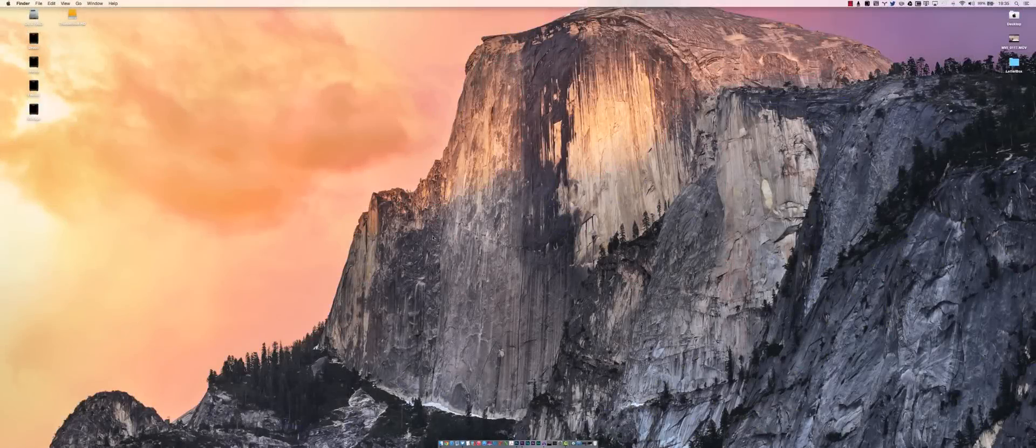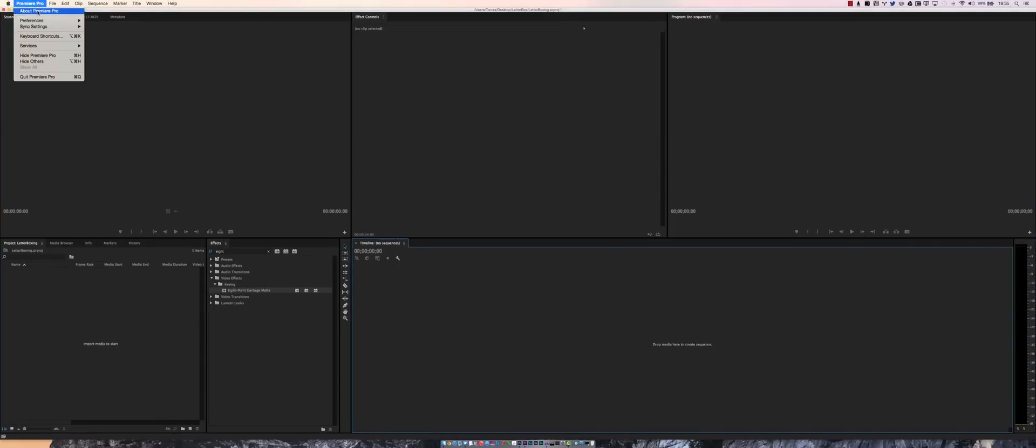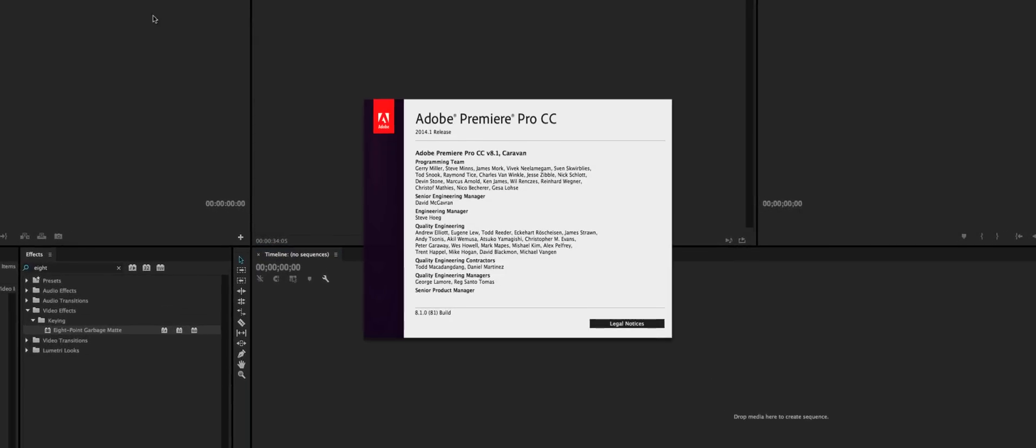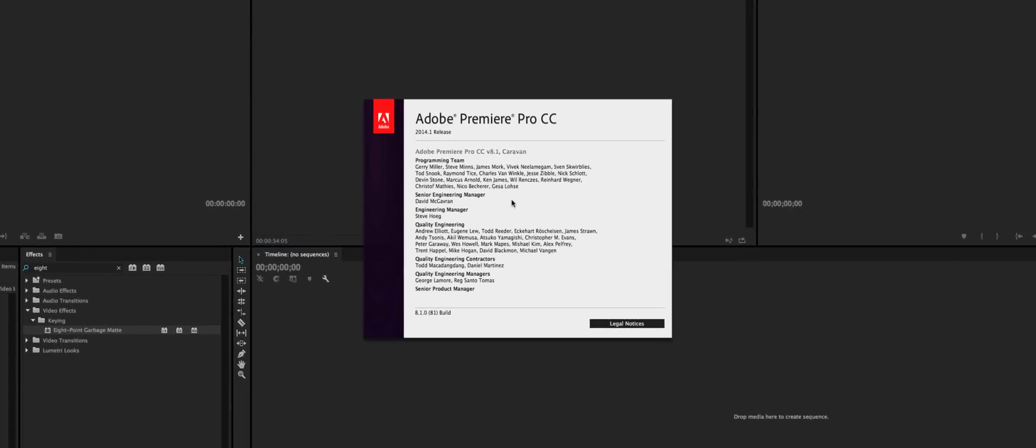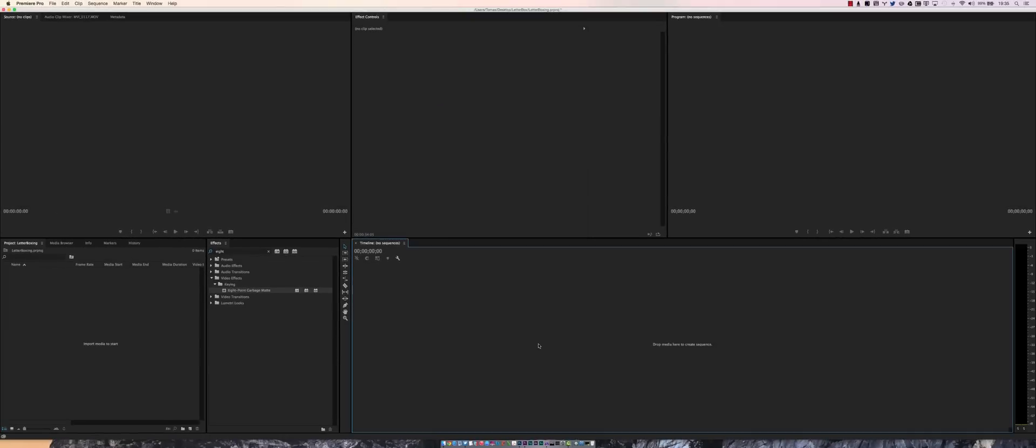What's going on everybody, my name is Tomas and in this one I'm going to show you how to letterbox some of your footage in Adobe Premiere Pro Creative Cloud 2014. Before we get started I want to show you the version of Creative Cloud that I'm running on, it's 2014.1 version 8.1.0. So without further ado we can go ahead and get started.